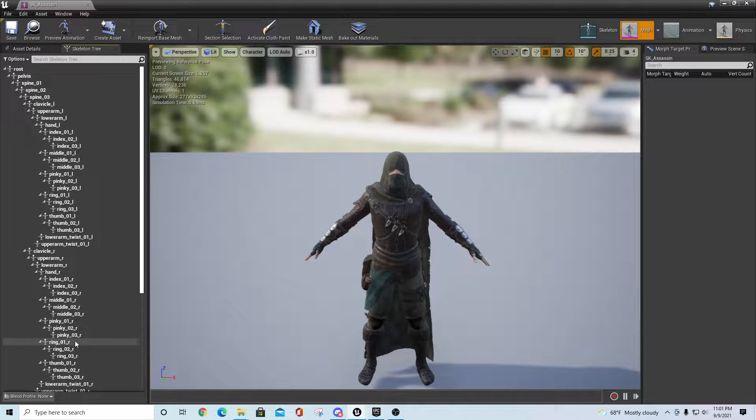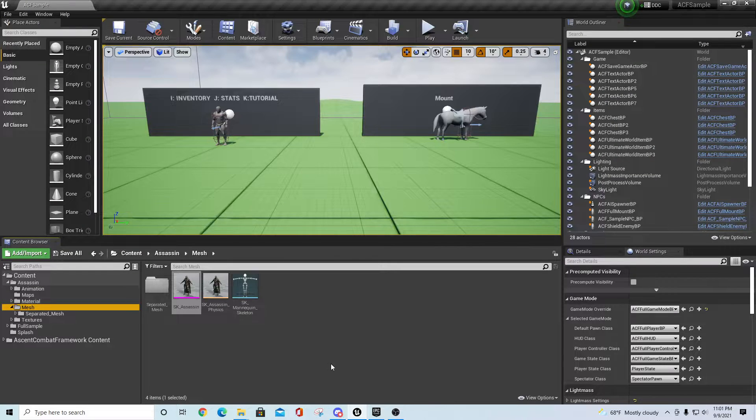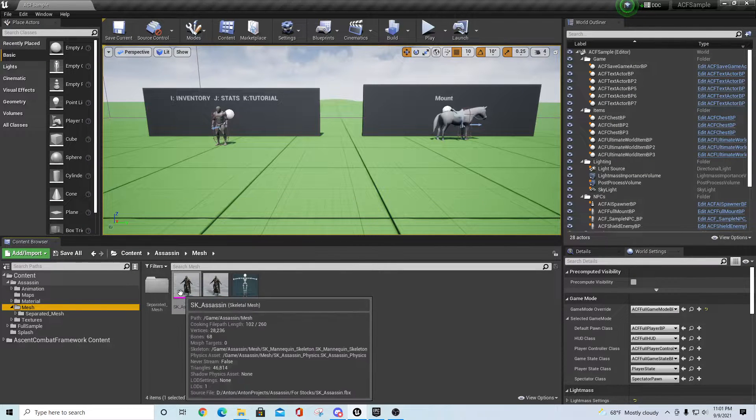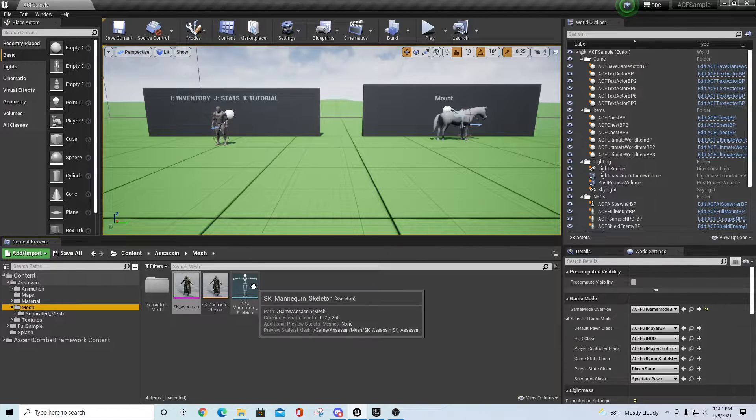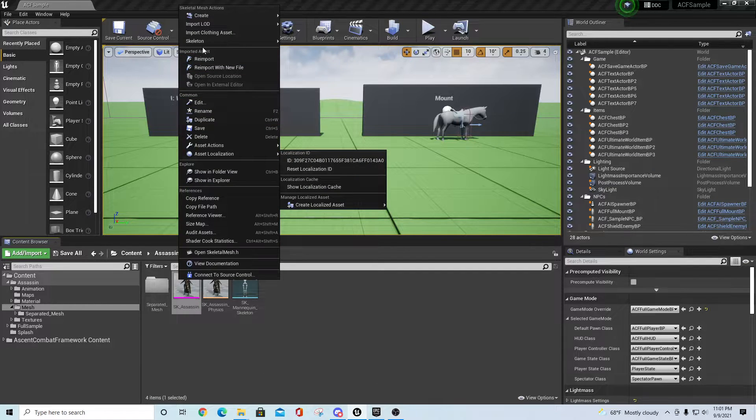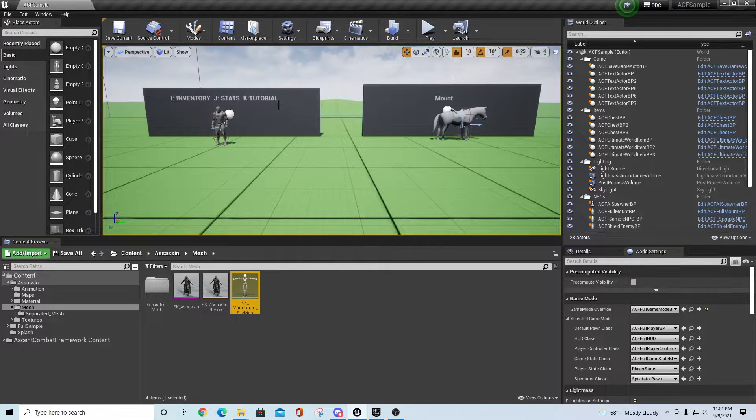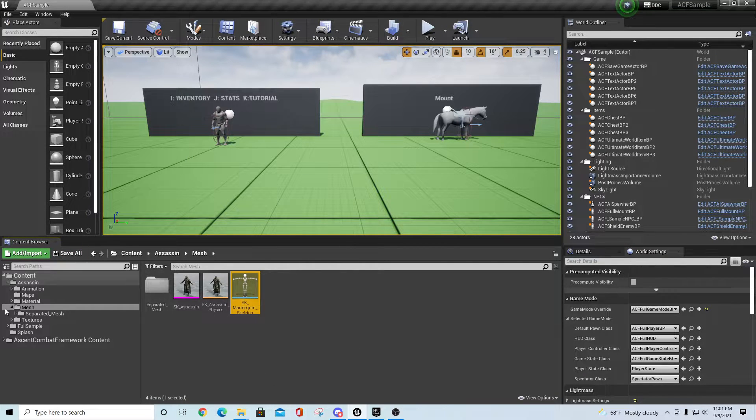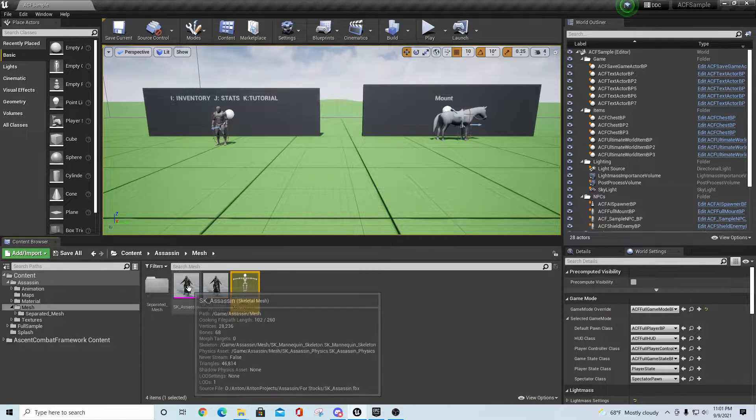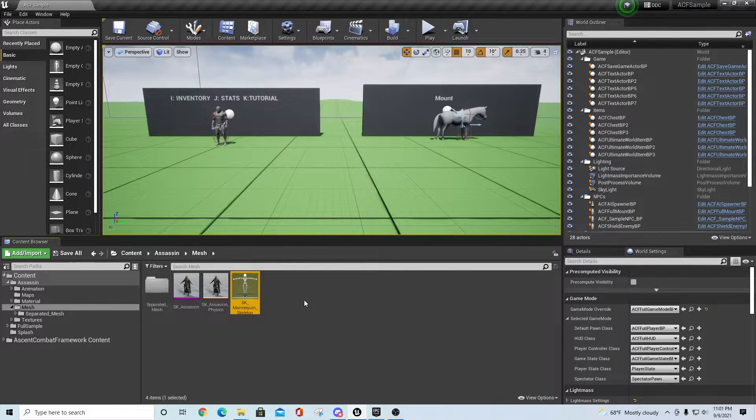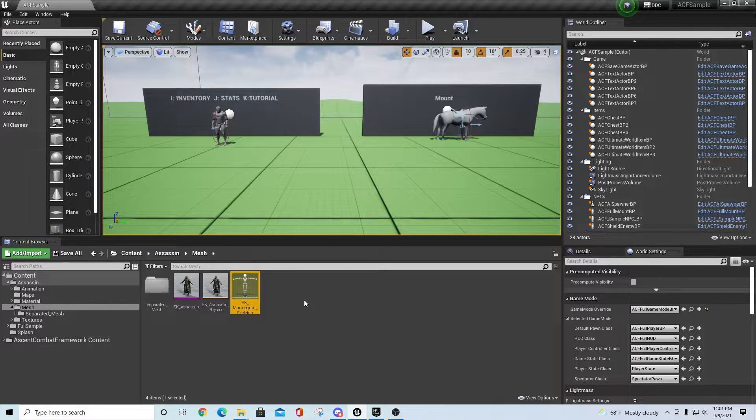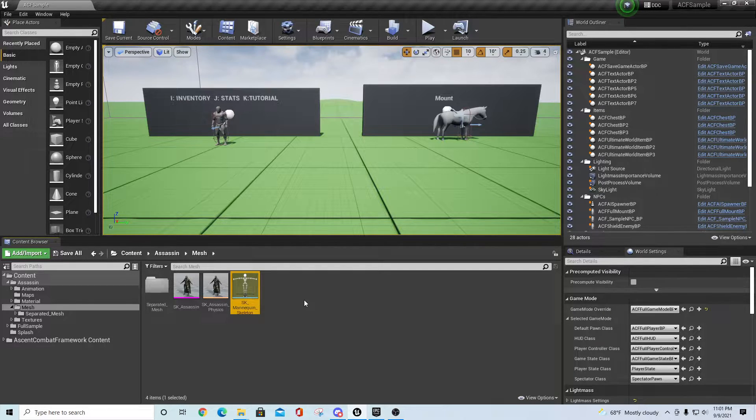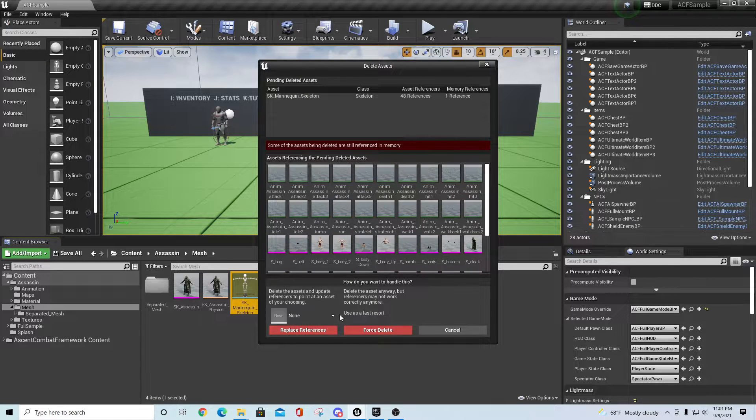with a typical Epic mannequin skeleton, all you have to do is find it. In this case it's right in this directory, but if you right-click and say Skeleton > Find Skeleton, it'll take you to wherever that is. If it's the same mannequin framework and bone structure as an Epic mannequin, you can simply delete this.